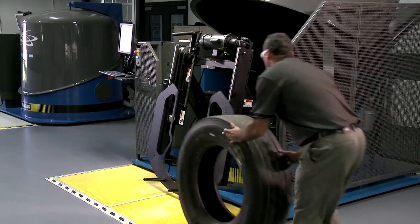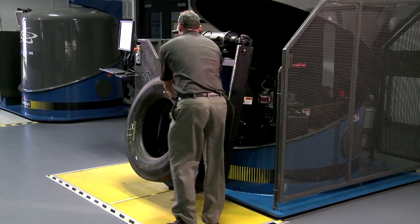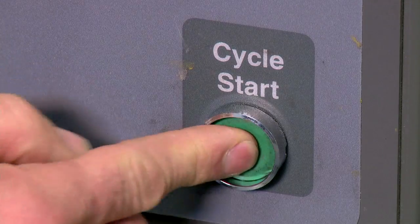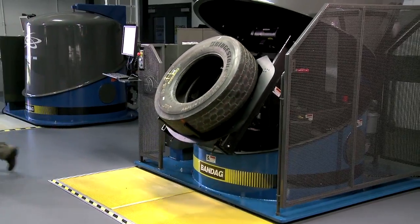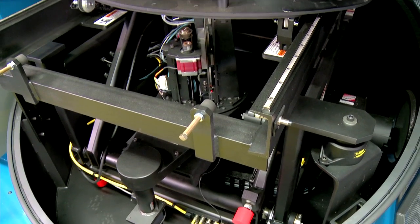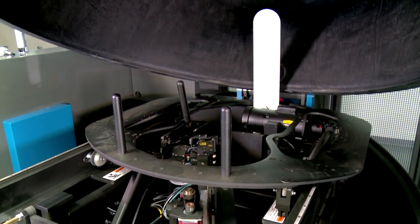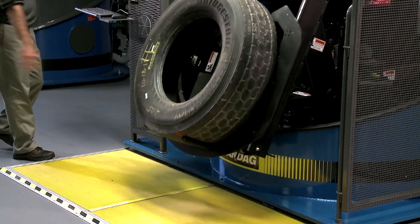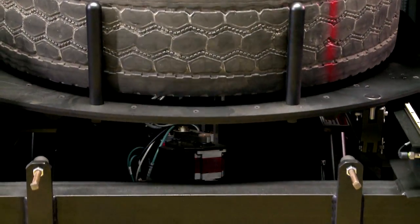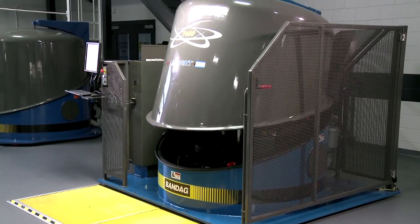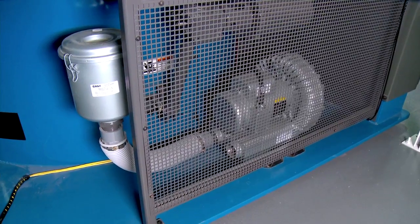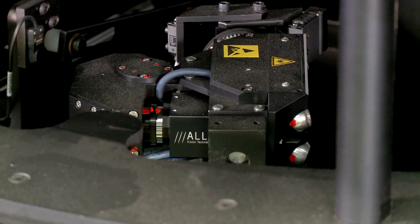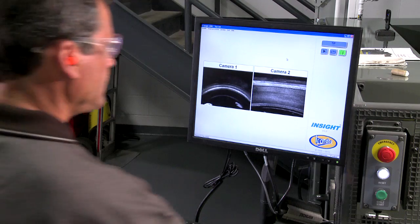Upon completion of initial inspection, tires move to shearography. Shearography measures the distance of motion of a separation or trapped air in a casing. It uses shear lens technology to optically inspect a tire casing beneath its surface. A casing is rolled onto the shearography machine table and loaded into the machine. The dome closes and a strong vacuum is exerted on the tire. As the vacuum pulls, cameras outfitted with lasers and shear lenses take pictures of the casing.